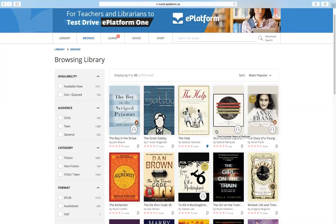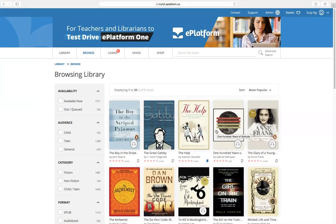Students can access ebooks anywhere, anytime by subscribing to ePlatform digital library. Please contact us if you have any questions or if you would like to subscribe. Thank you so much for watching.